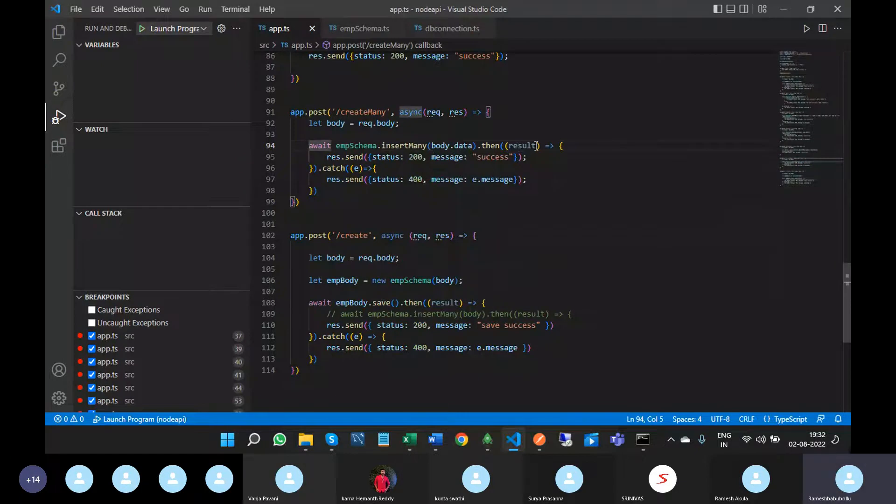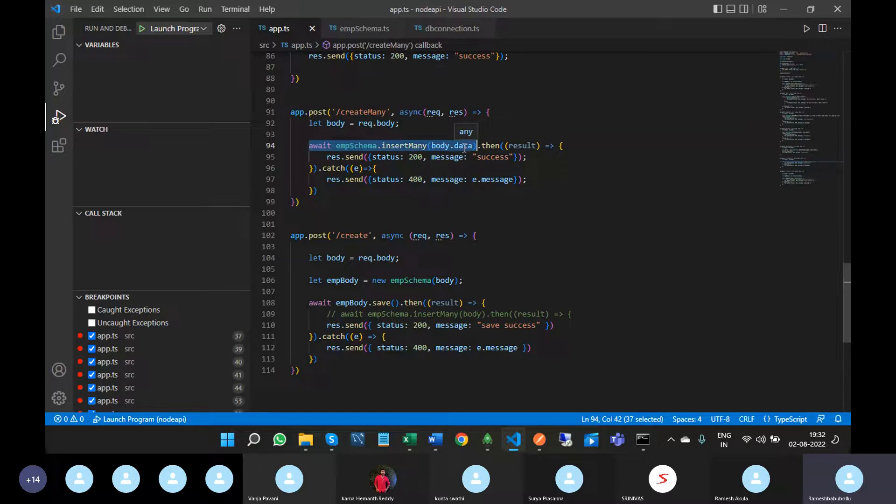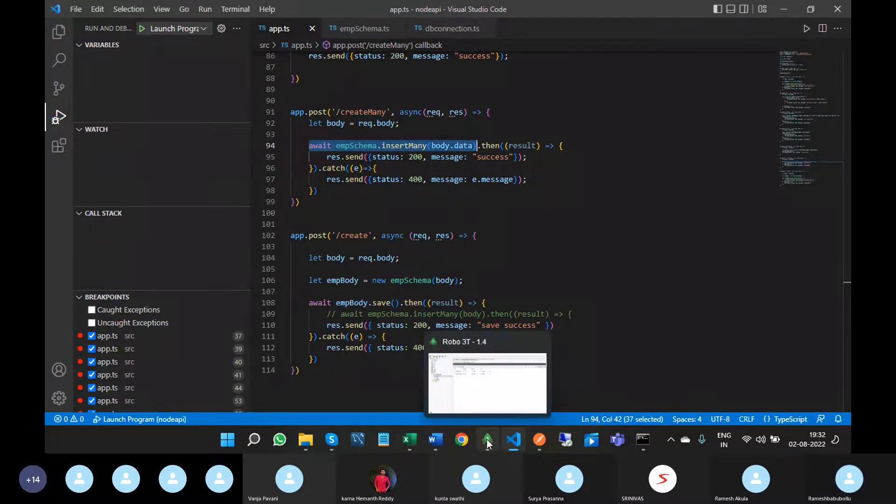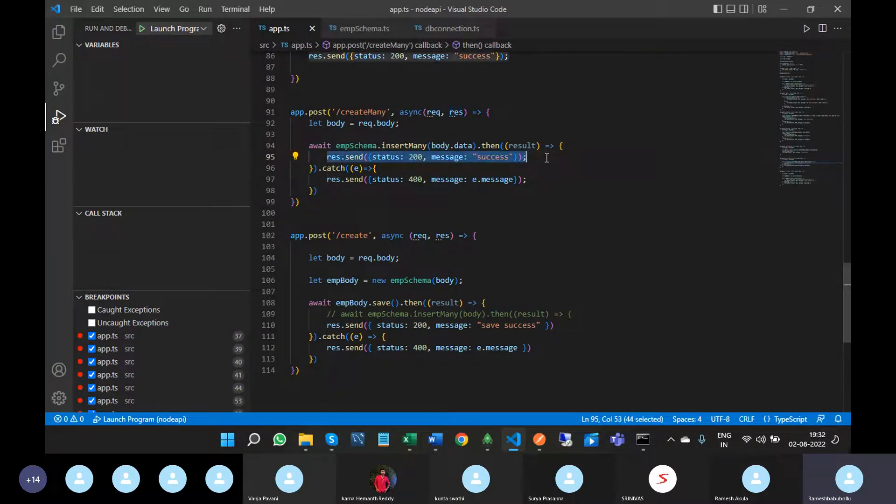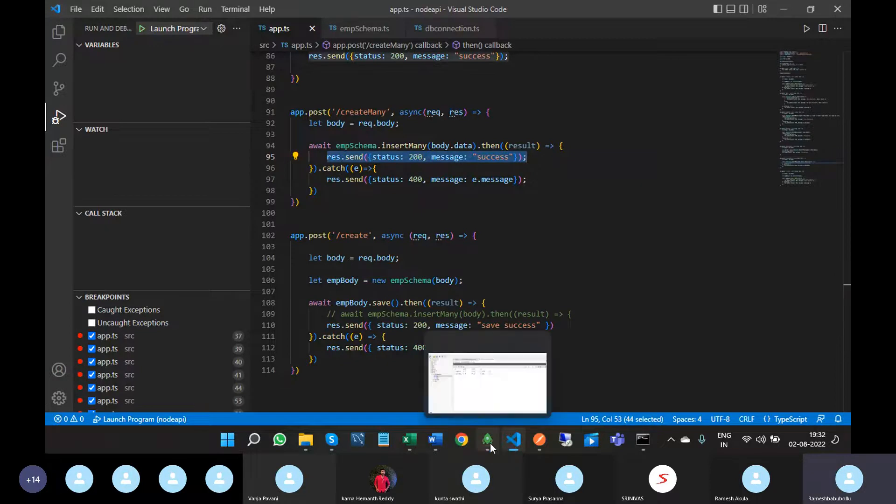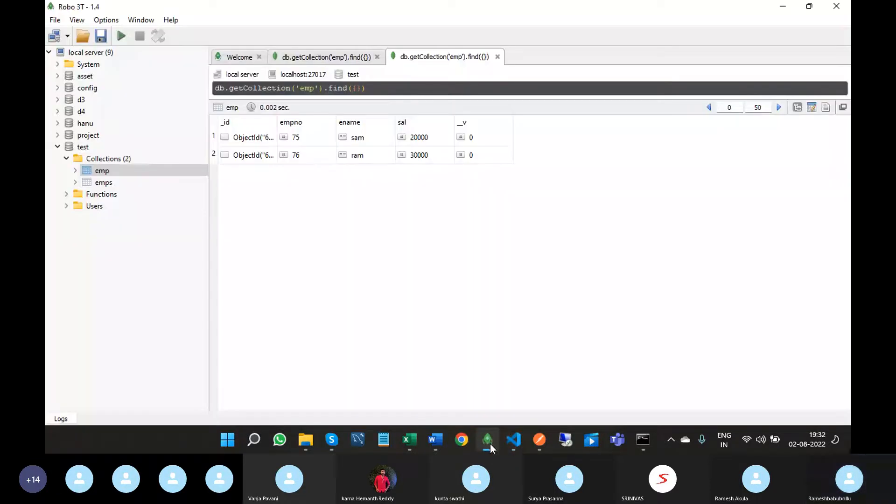When this method is executed, then all the JSON objects are inserted into the MongoDB collection. After that we will get the success message.